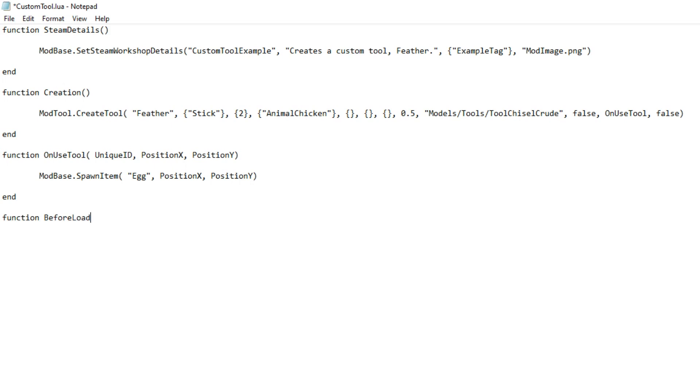Last function. Where's the feather going to come from? Where will it be made? We need to use what's called a converter, and we're going to use the workbench. We add the recipe to the workbench and we're all done.